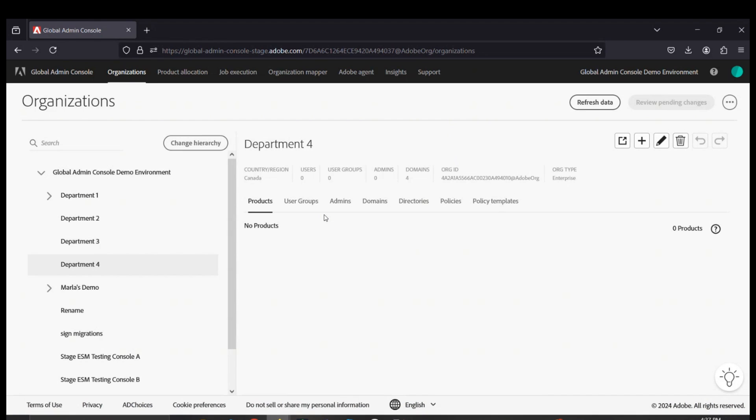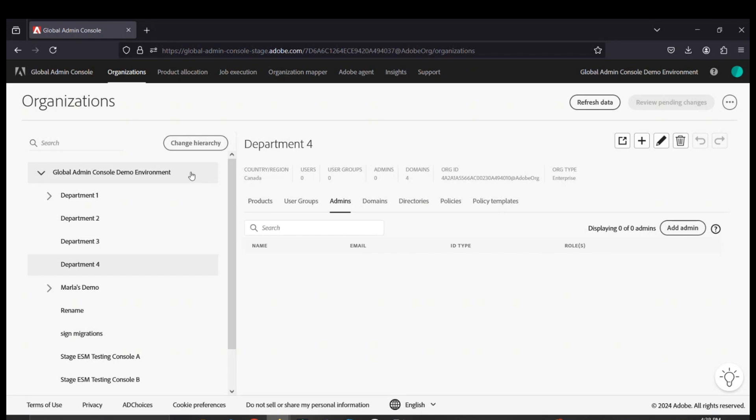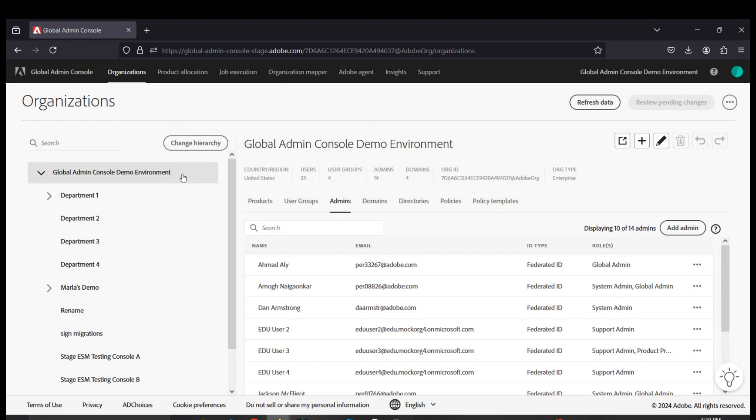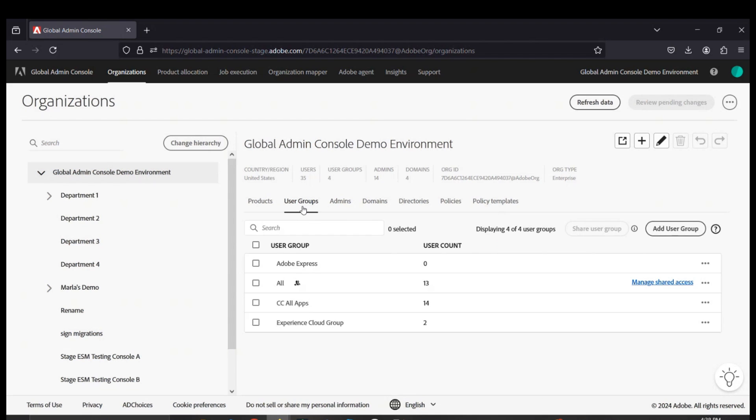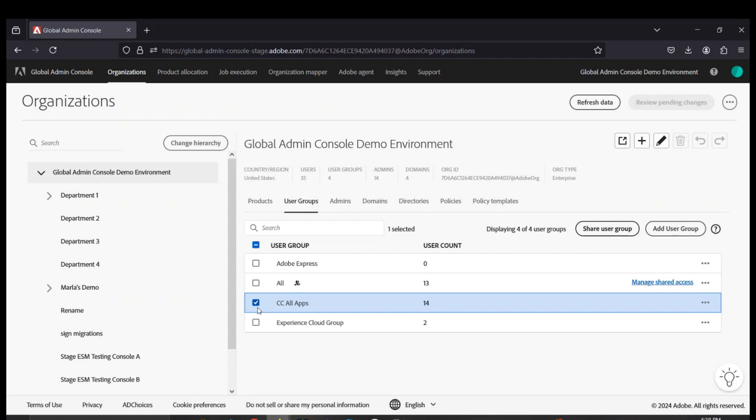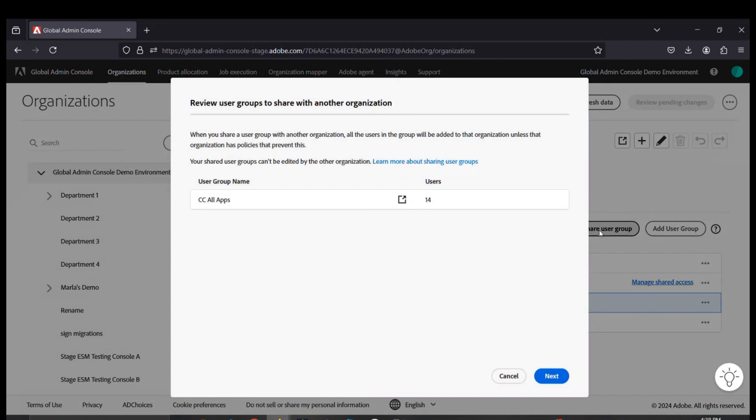You can then create new admin accounts that would be specifically for this new console. Any existing user groups on your console that you'd like to share can also be shared across various IMS organizations using the group projection feature.